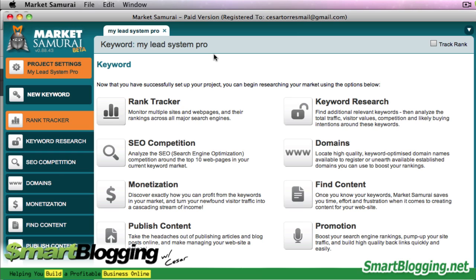From here, this brings me to the next screen with all these different things that you can do. Market Samurai can do many things, but for the sake of this tutorial, I'm just going to show you the Keyword Research Tool and the SEO Competition Tool.